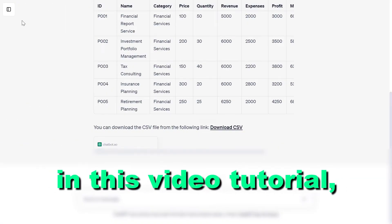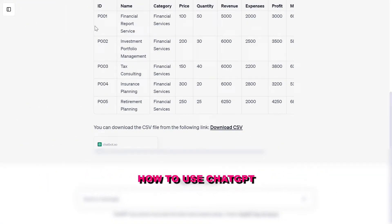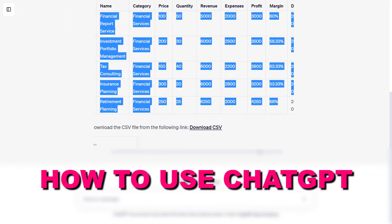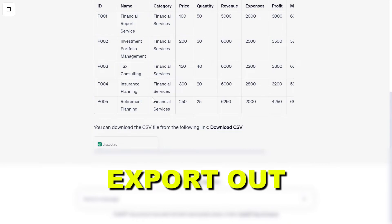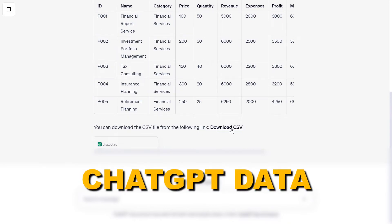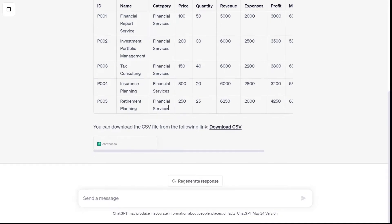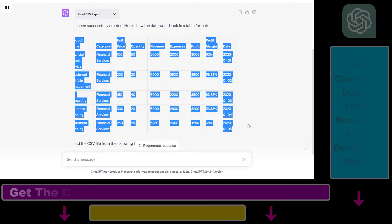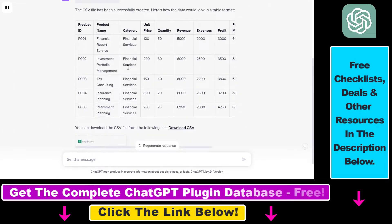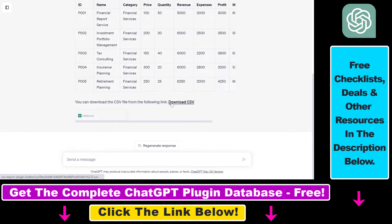In this video tutorial, I'm going to show you how to use ChatGPT to export ChatGPT data to Excel. I have created this table inside ChatGPT and was able to click on Download CSV and use that CSV file to work with this data set in Excel.